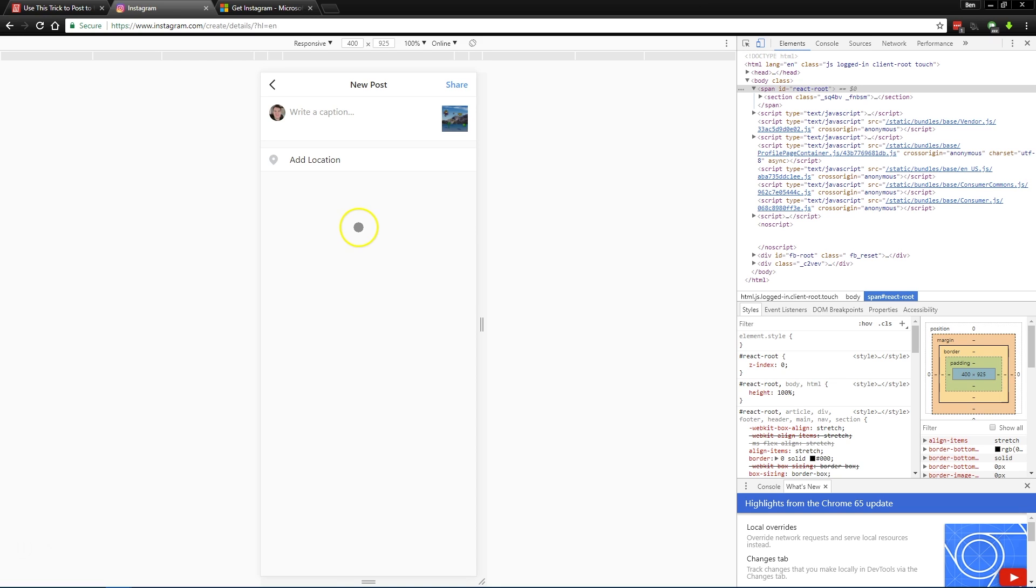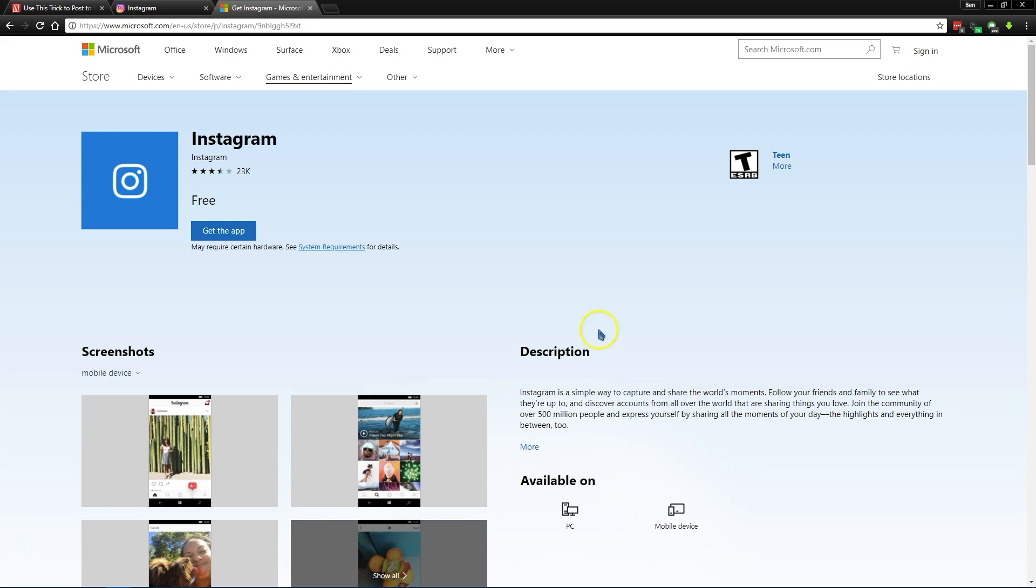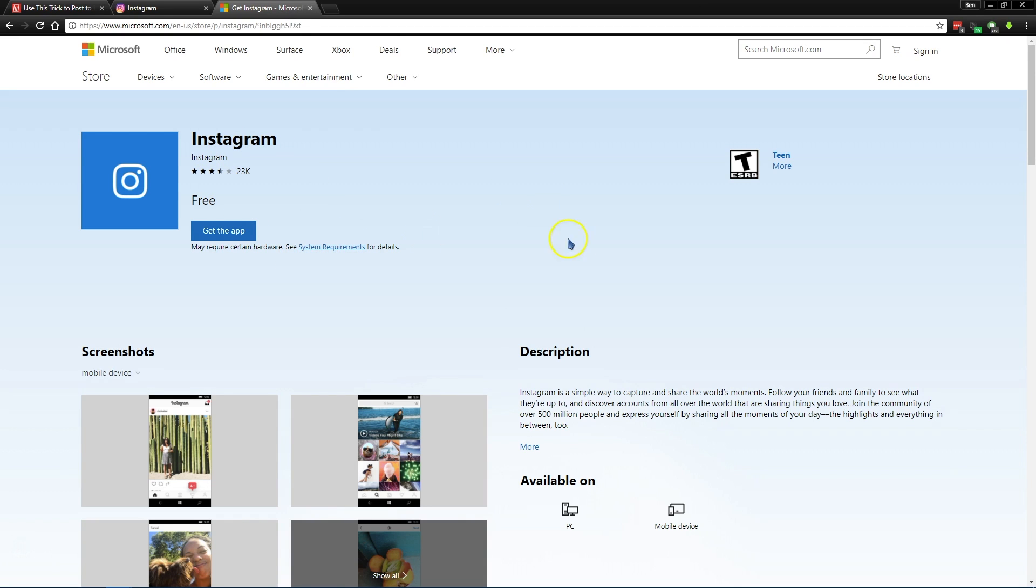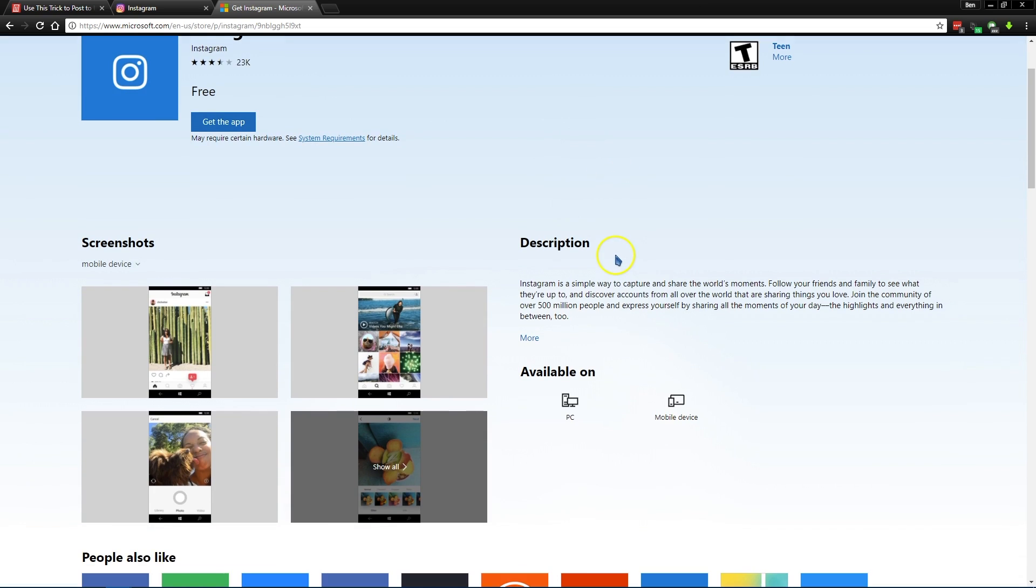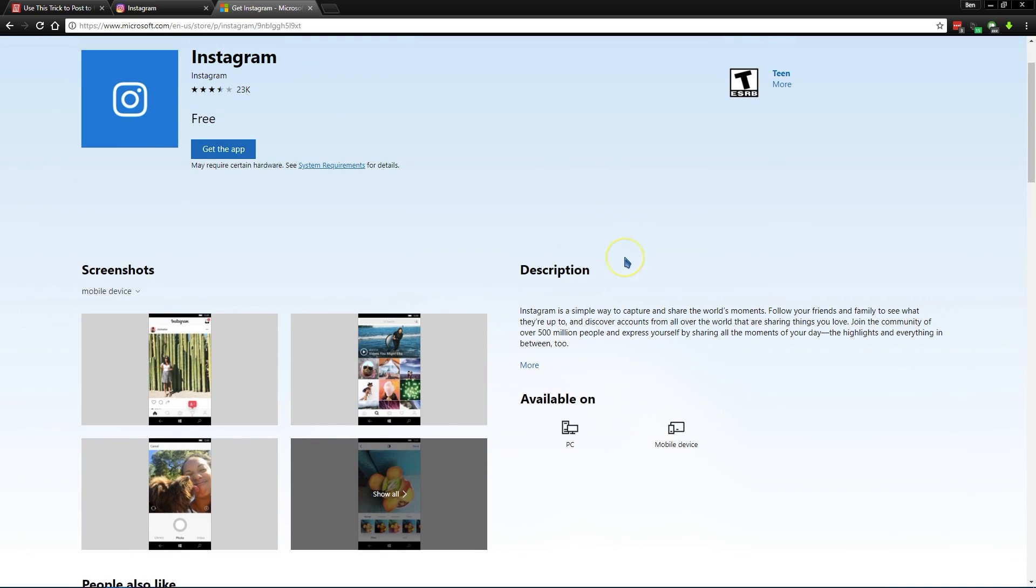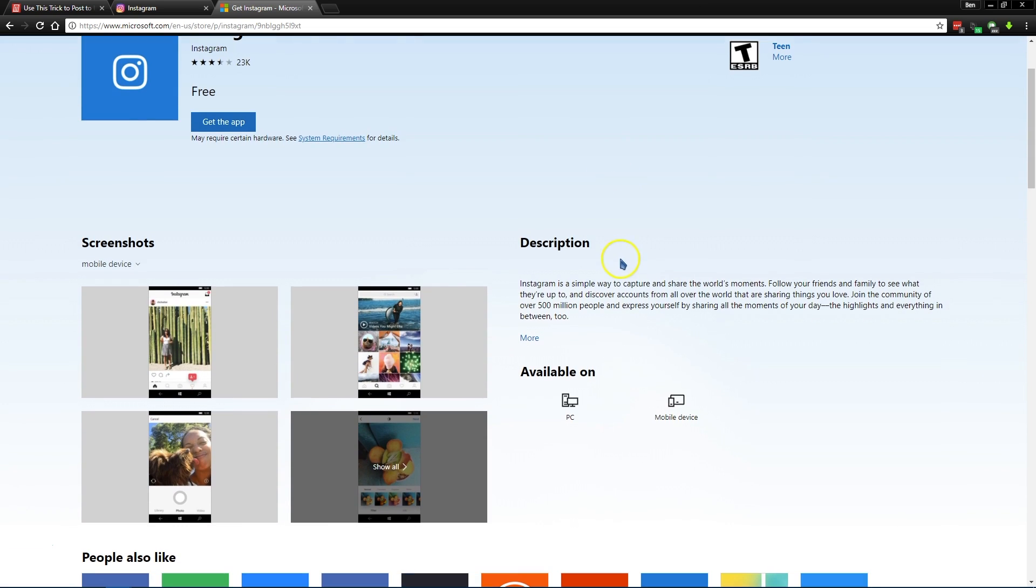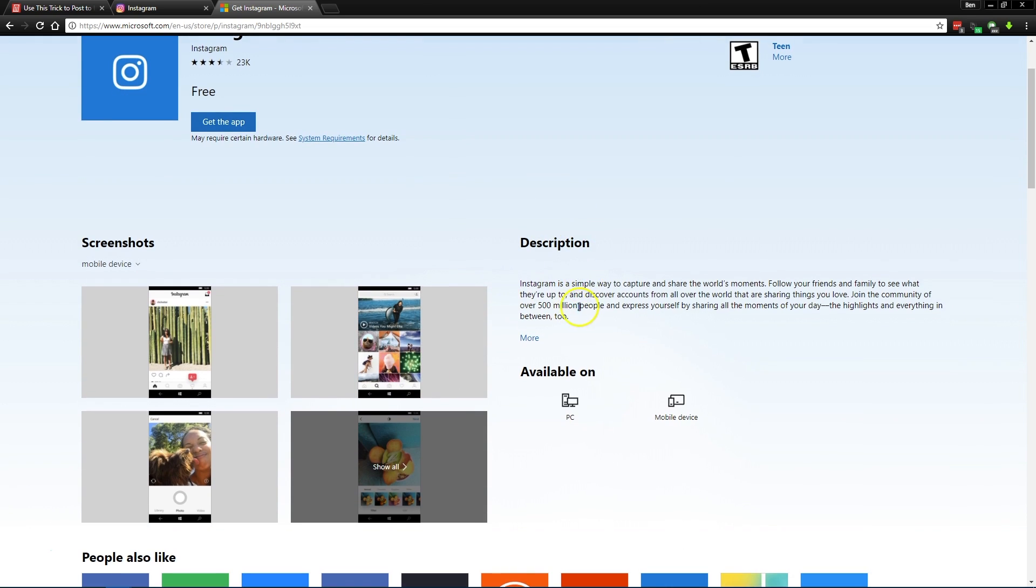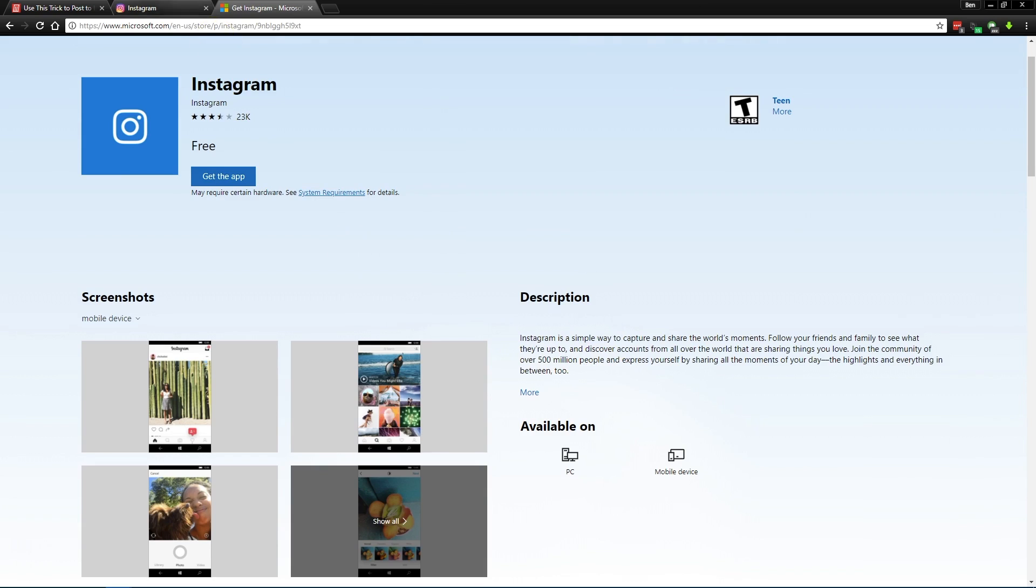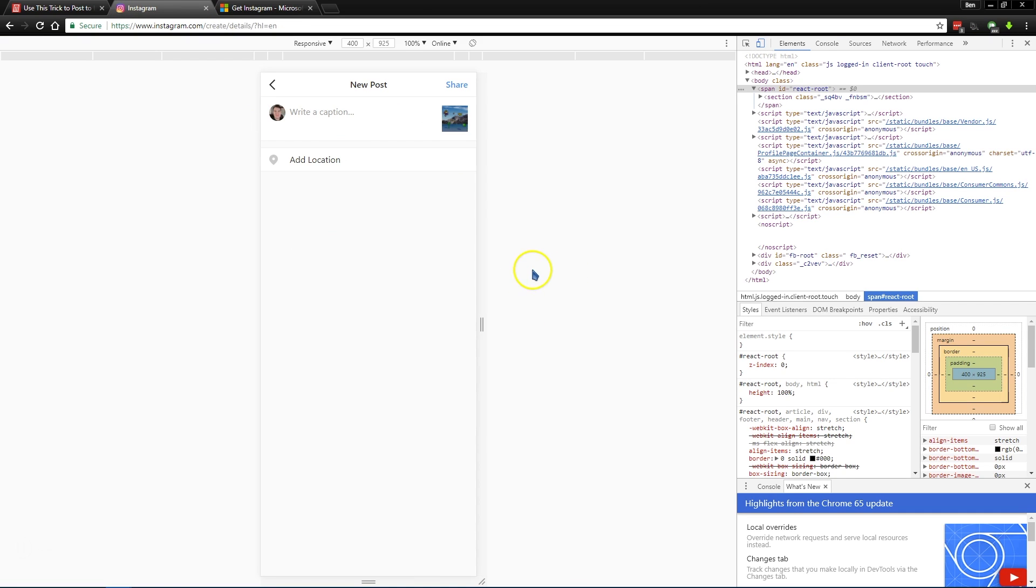Now if you don't want to do this for some reason and you're on Windows, you can use the official Instagram app available on the Windows Store. Now this app does have some reviews that it's kind of buggy, so it's not a fantastic app. It's basically just the mobile version of Instagram available on your computer, but it does allow you to upload images if you don't want to use this workaround.